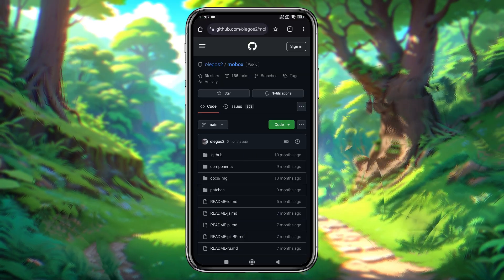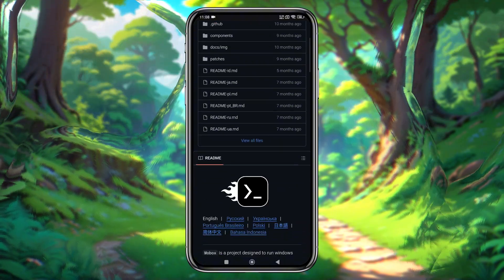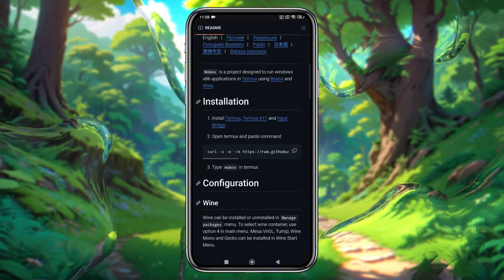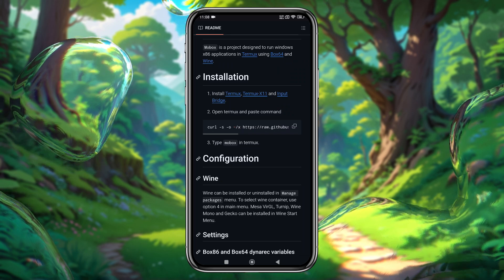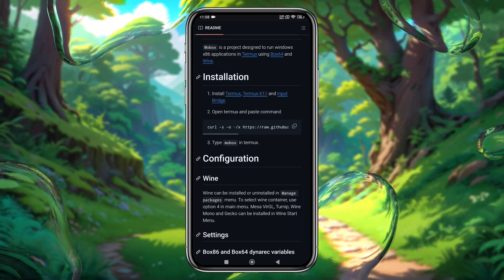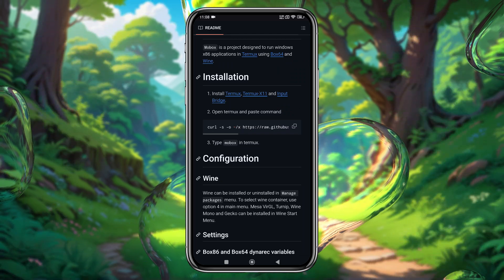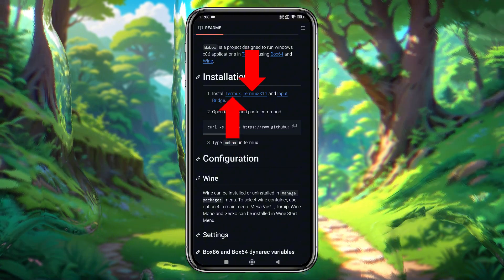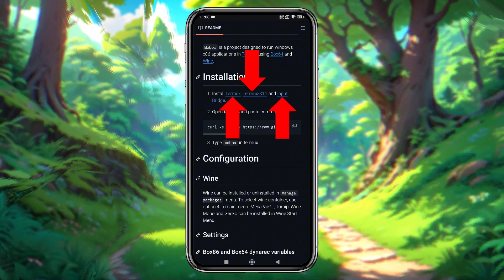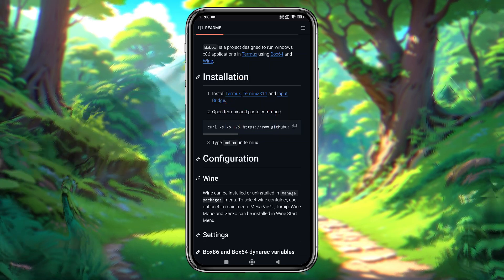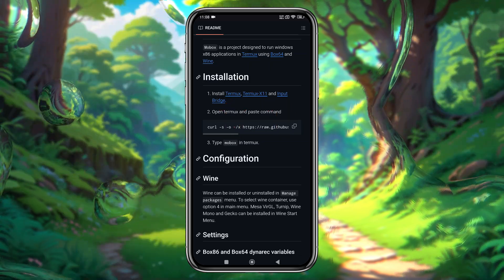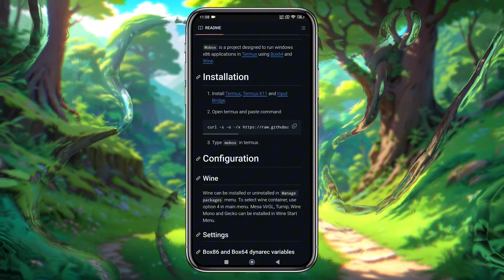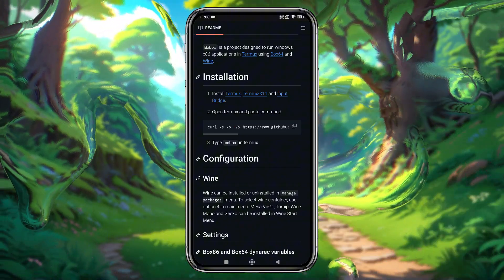Now, let's move on to the installation process. First, head over to the BoxVidra GitHub page. The link is provided in the description. On the download page, scroll down to the installation section, where you'll find 3 apps – Termux, Termux X11, and Input Bridge. These are essential for installing and running BoxVidra on your Android device. Download these apps one by one. Once downloaded, install them sequentially.